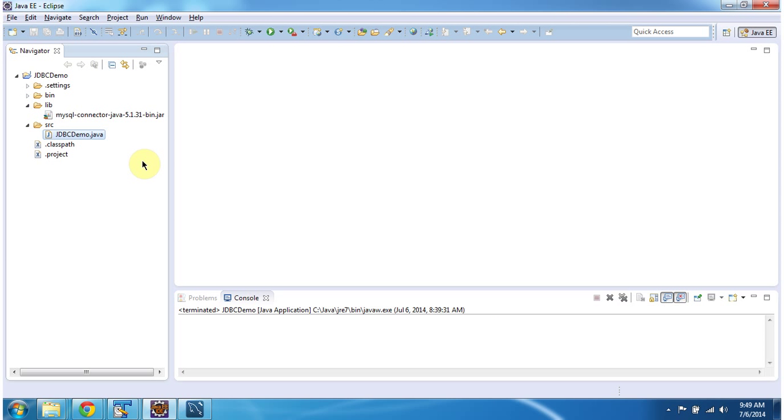To explain the JDBC sample program, I have created a project called JDBC Demo. In this project, in the lib folder, I have placed the jar called MySQL Connector Java.